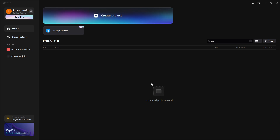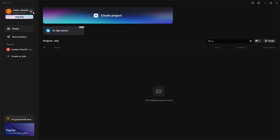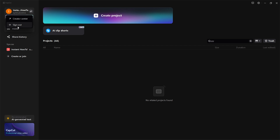To change the account, all you have to do is go up to the very top left where there is your username and a random number, and it says Join Pro. You want to click this arrow transfer icon over here, and once you click on this button it will give you two options: to either open up Creator Center or to sign out.